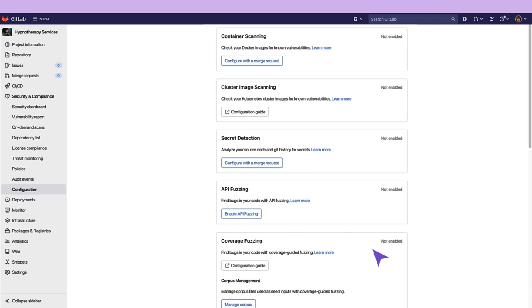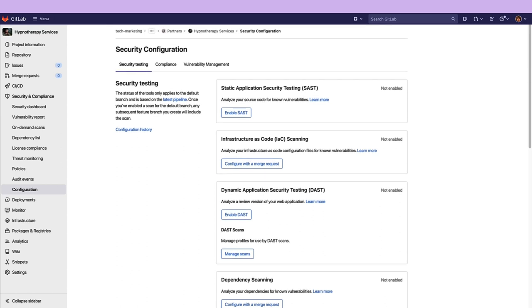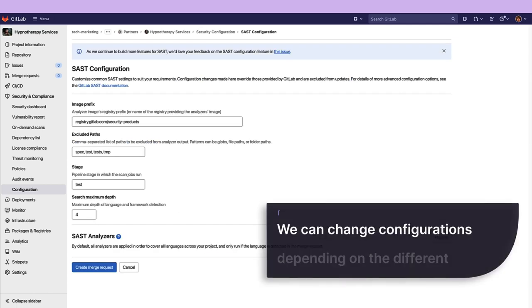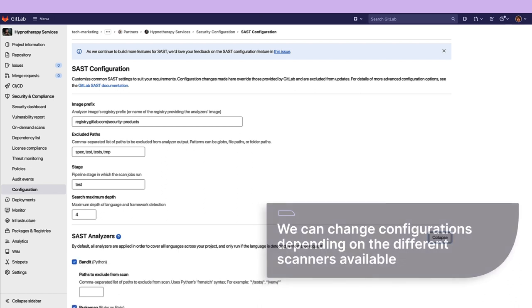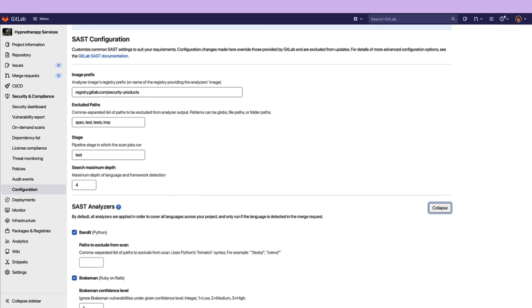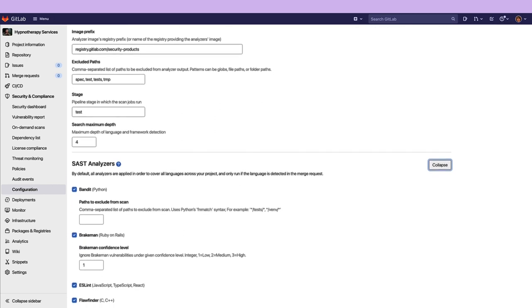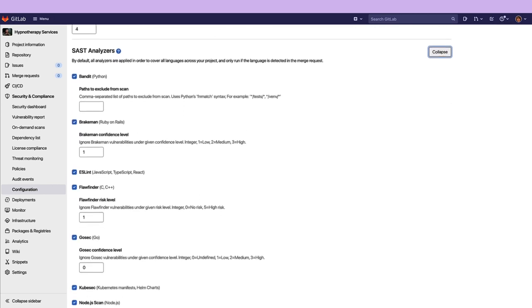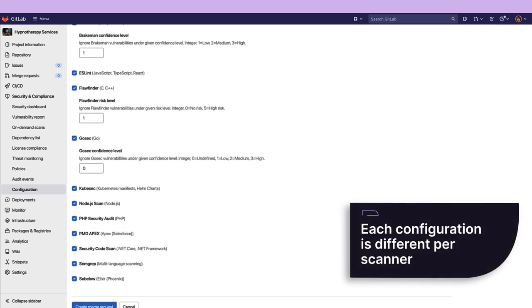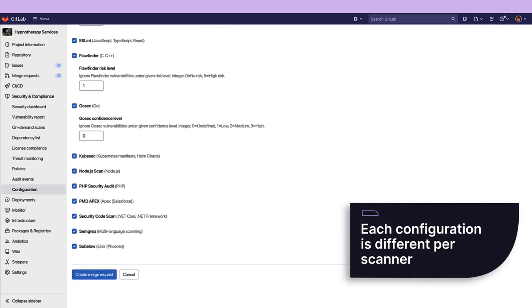We're going to go ahead and enable SAST on our project. To do this, we just click on the Enable SAST button, and then we are taken to a configuration screen. Here, we can change configurations depending on the different scanners available. You can see that there are several different SAST scanners for different languages that have additional configurations. Note that each configuration is unique per scanner.